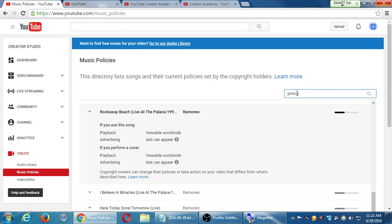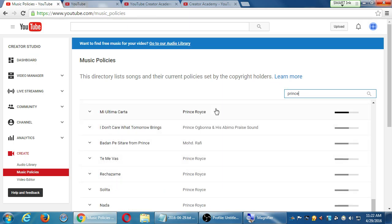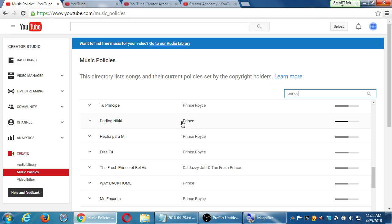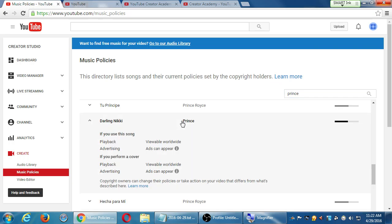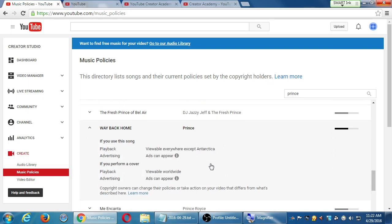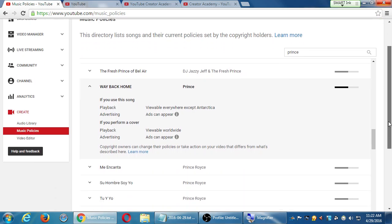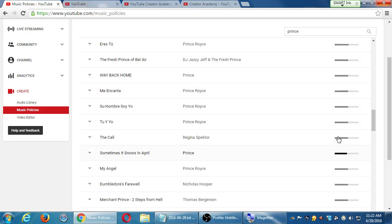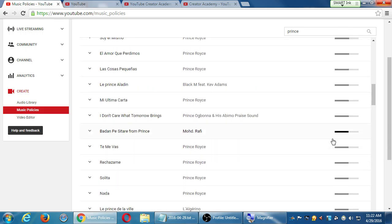These are probably locked down at the moment. Let's take a quick look — viewable everywhere except Antarctica. Okay, so that's the music area.